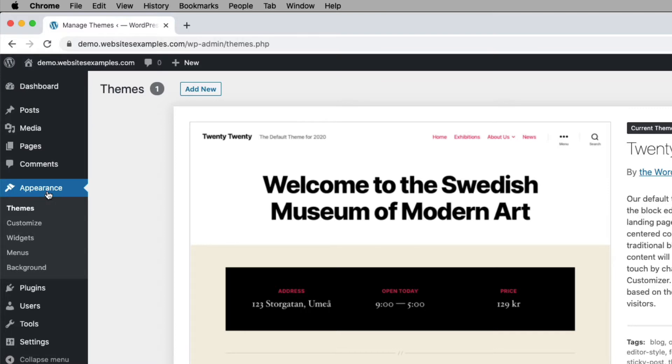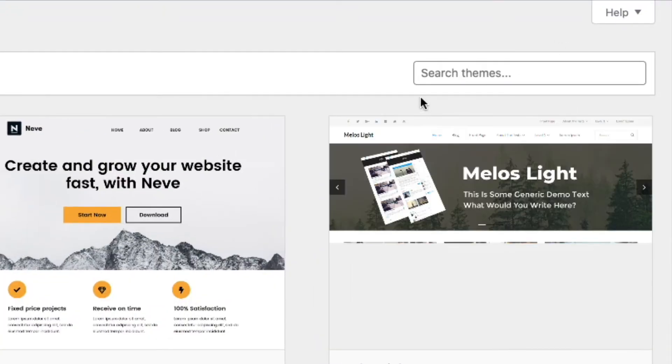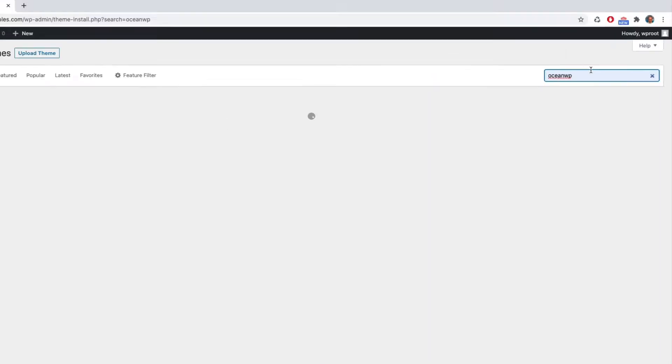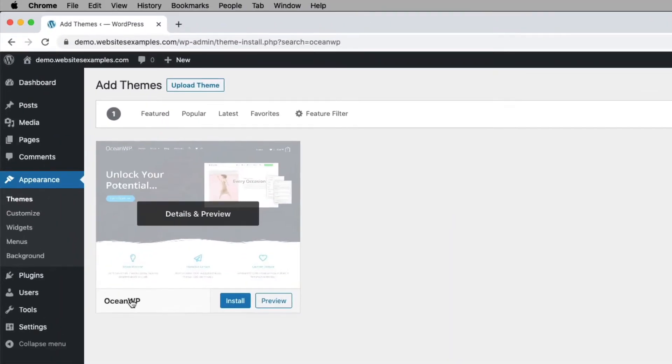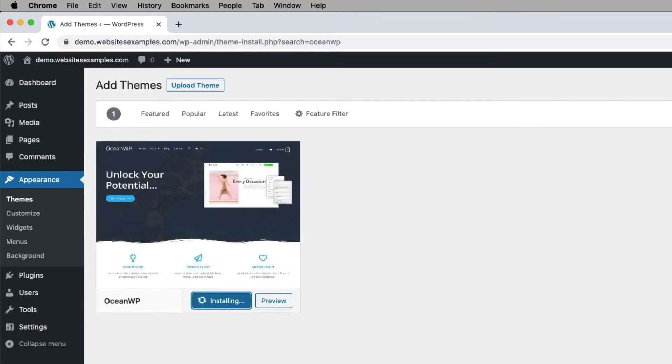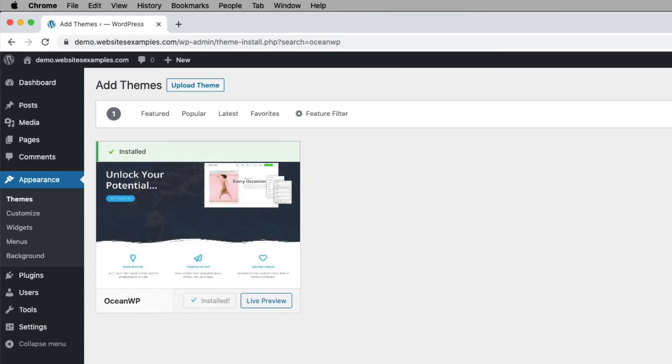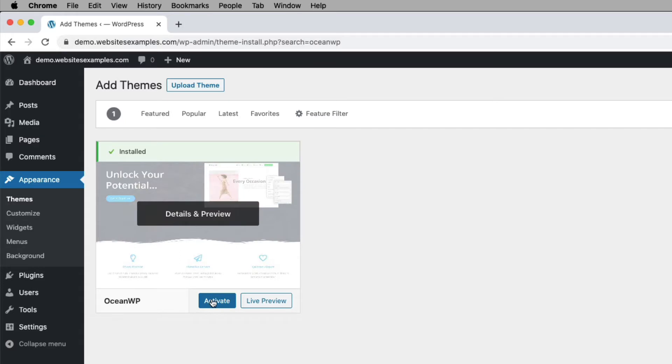First go to Appearance, then go to Themes. On this page, click on the add new button at the top. Then search for OceanWP. That is the theme we will be using. Click on the install button, and afterwards activate the theme using the activate button.